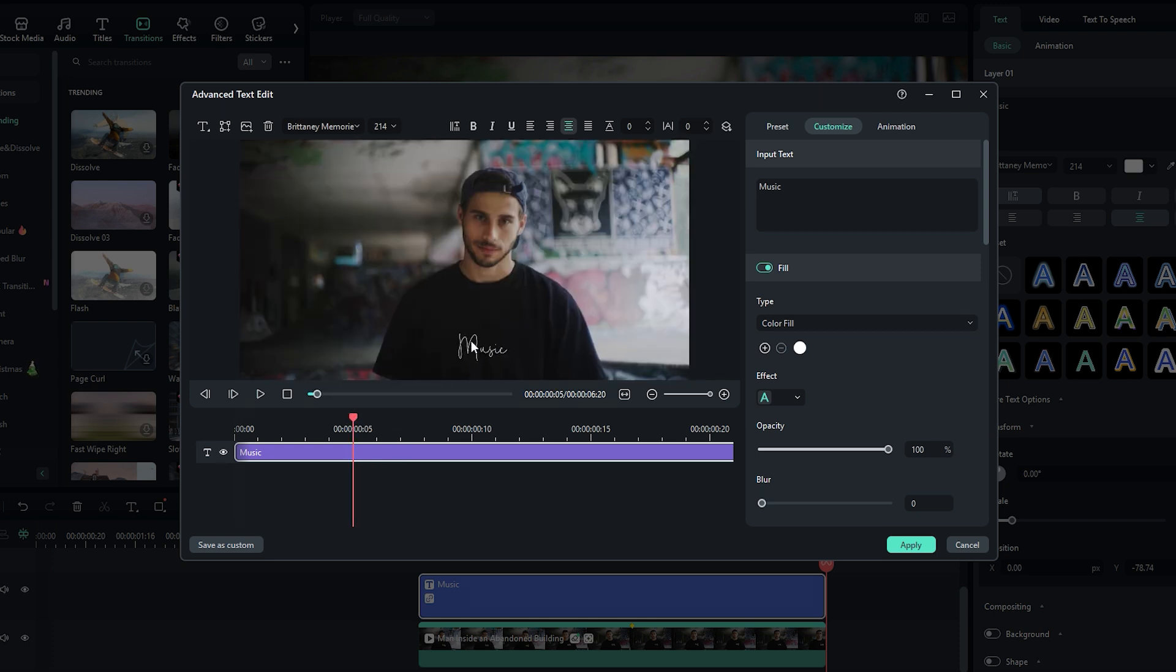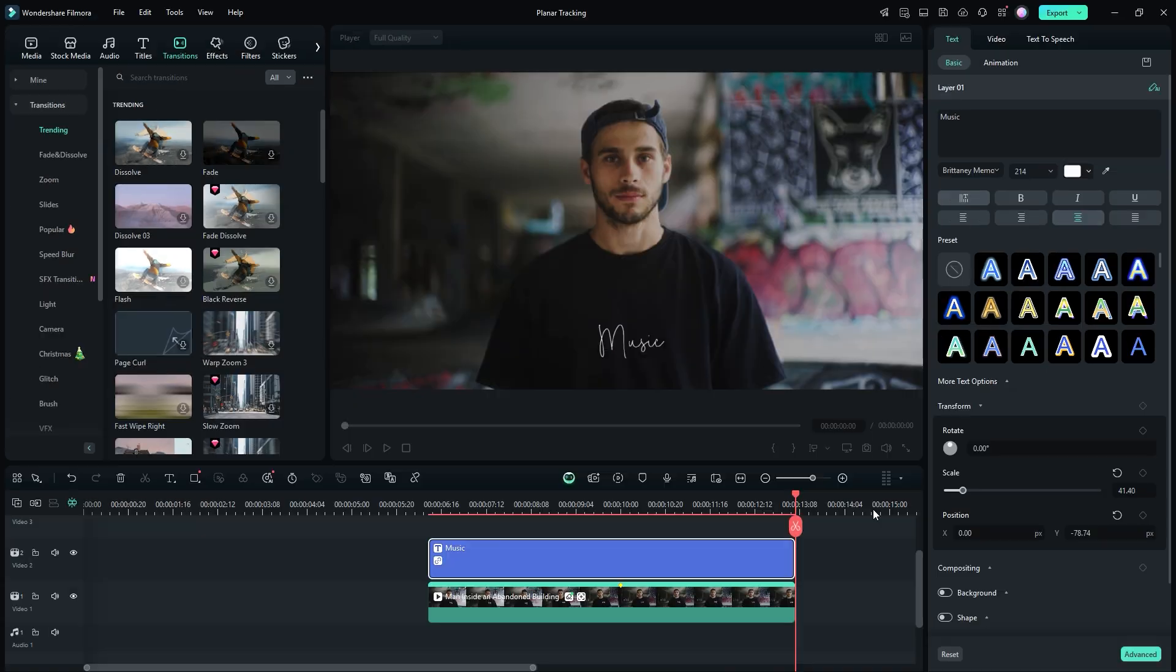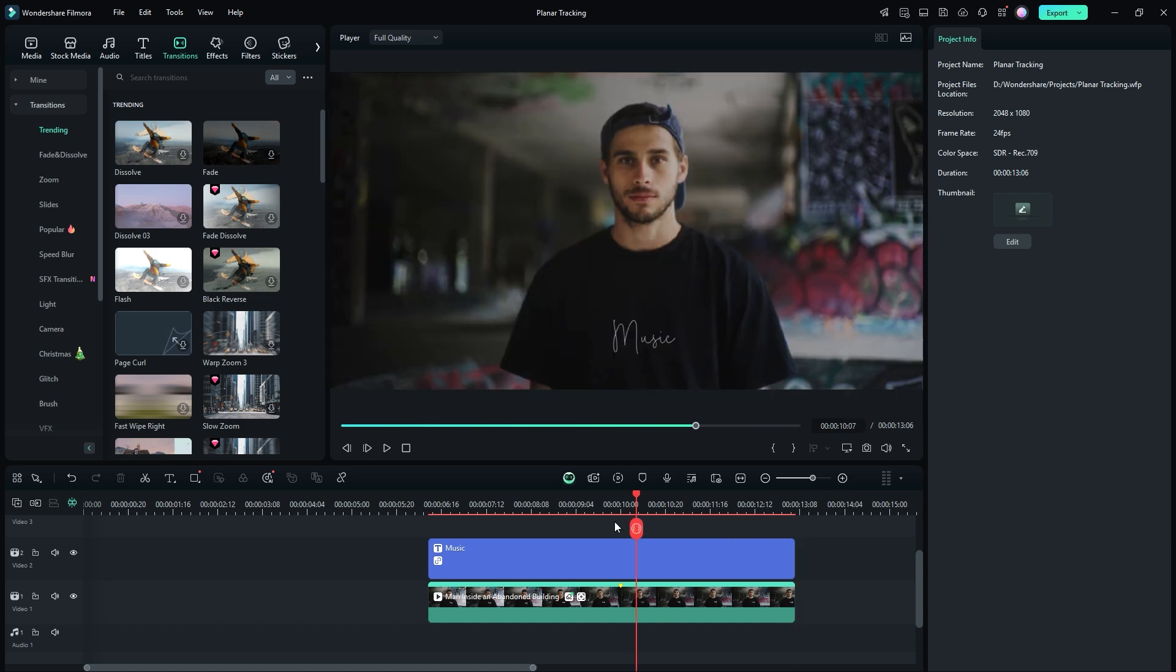Now, fine-tune the text by adjusting the blur slider. Move it to the left or right to achieve the desired effect. You can also slightly decrease the opacity to make the text blend better with the t-shirt. Once you have made the adjustments, hit Apply to confirm the new settings. And that's it.